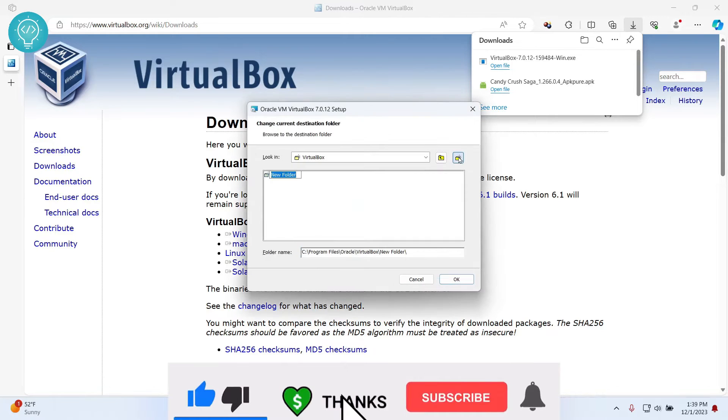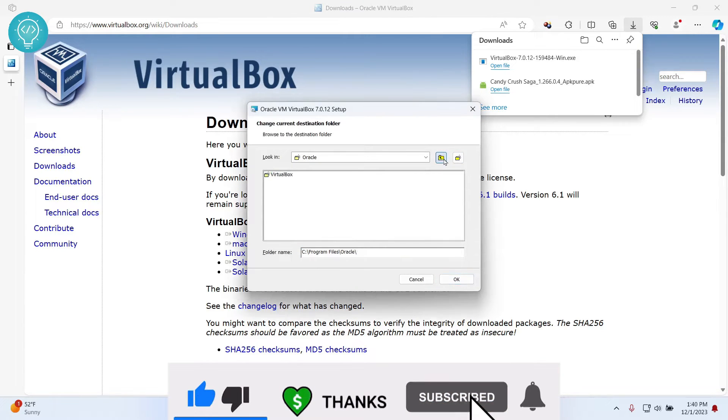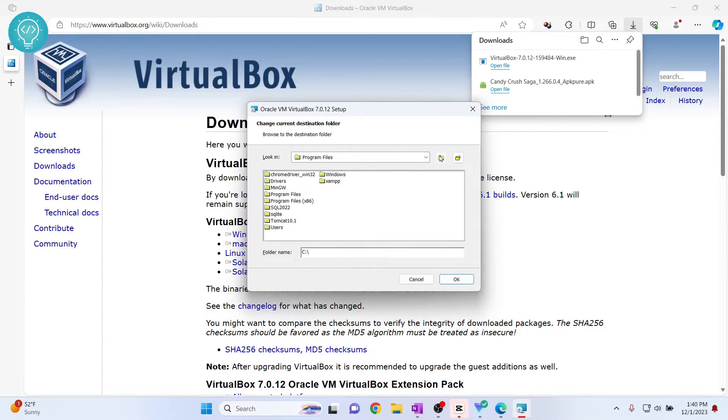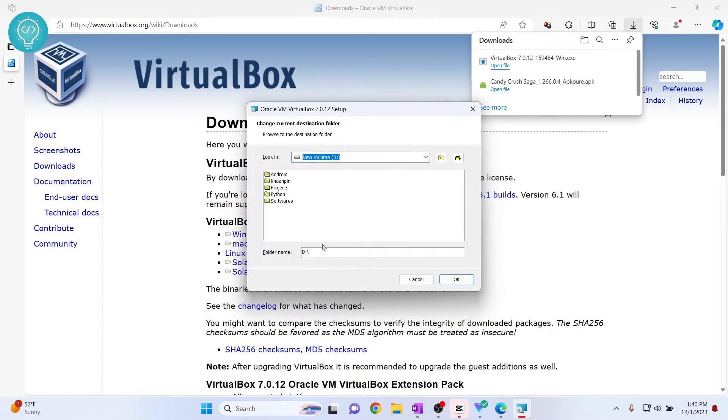is I'll just install it in some place else. So I'll go to D, and I'll create a folder here and click OK.